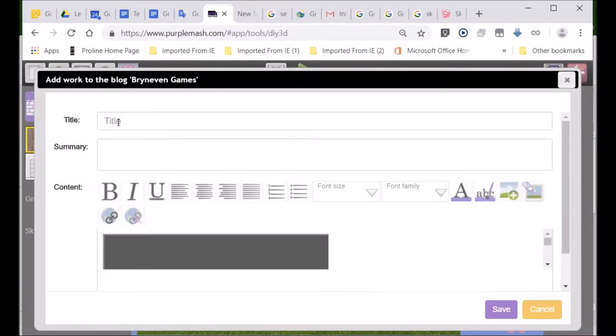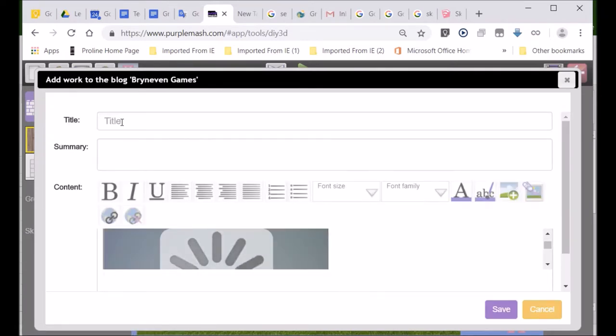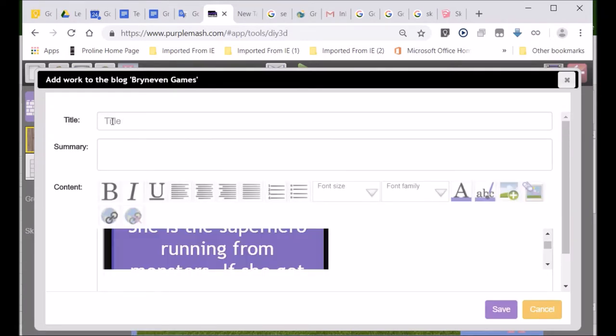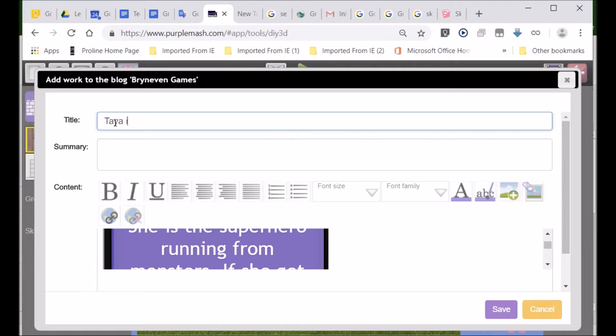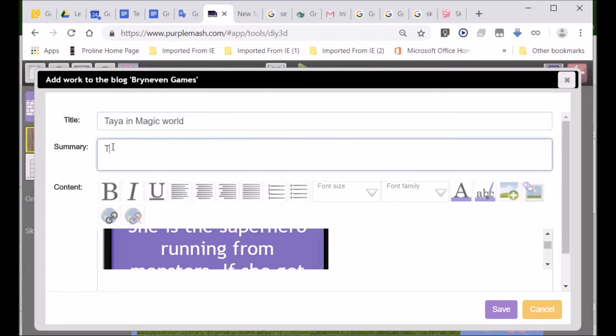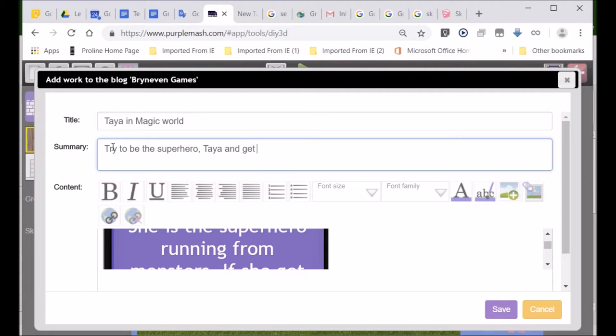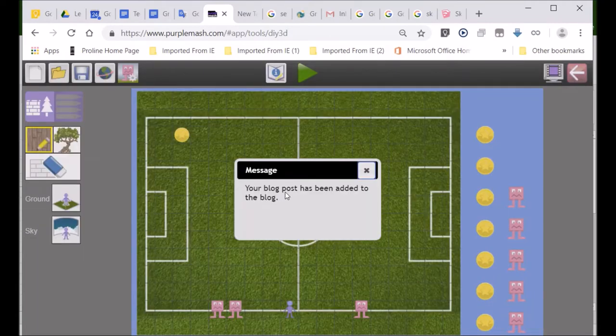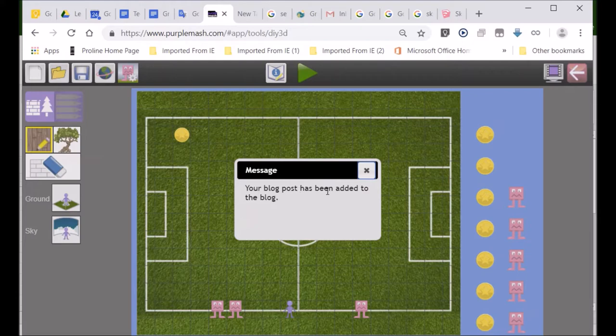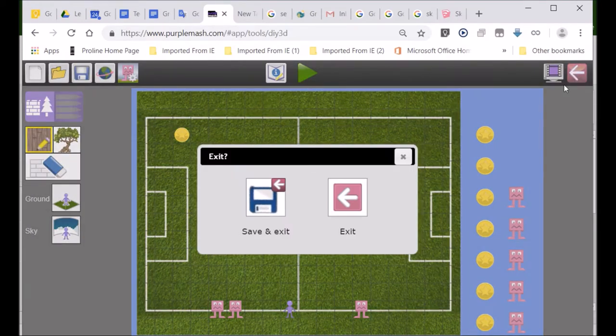Now, look there. It's asking me the name of my game. They call that the title. The name of my game. So, I'll say, Tao in Magic World. I'll just call it World. And then, I'll say, try to be the superhero, Taya. Superhero, Taya. And get the coin. Get the coin. And I could write, okay, the monster is going to chase you. Every time the monster hits you or lands on you, then you lose a life. And you've only got three lives. But I'm only giving an example. They'll go there. And look, it says, your blog post has been added. Good. So, now I'm finished.